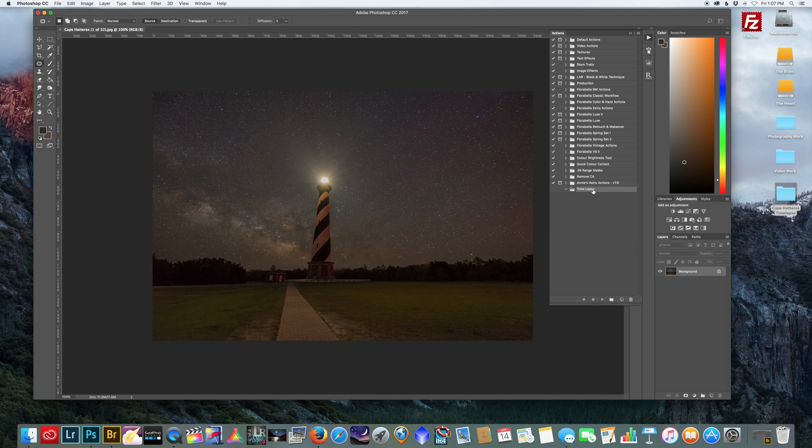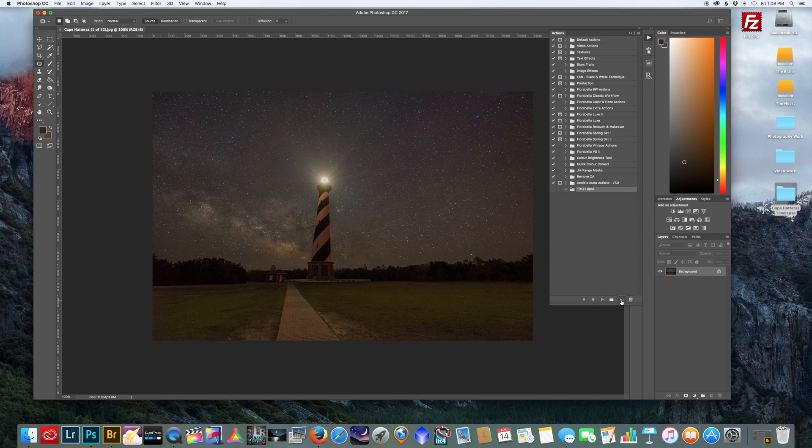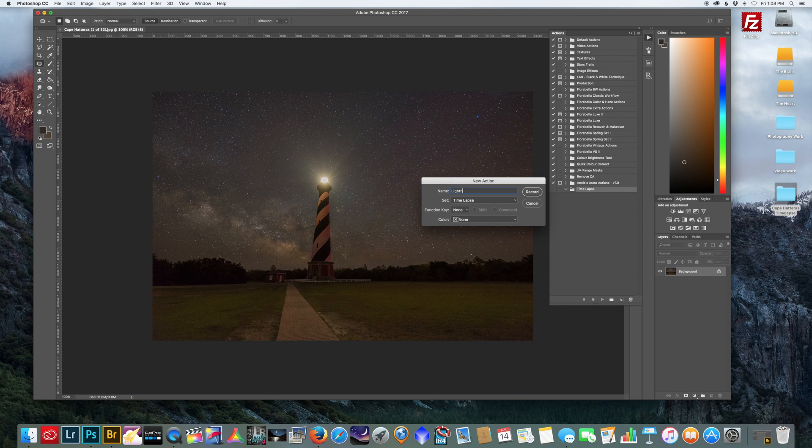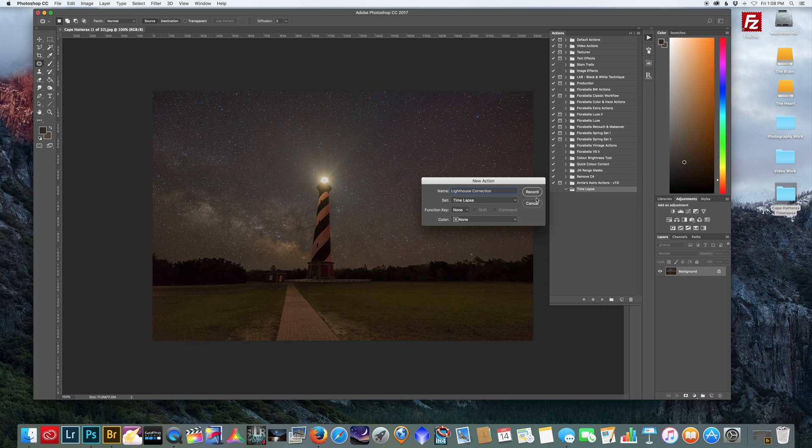And we'll call this new action Lighthouse Correction. And when you hit record, it's going to start recording everything that you do in Photoshop. So let's hit record.